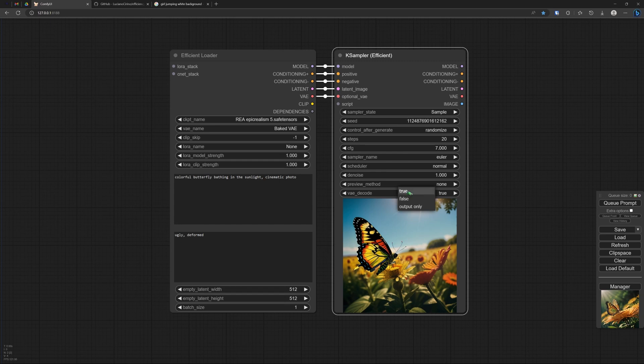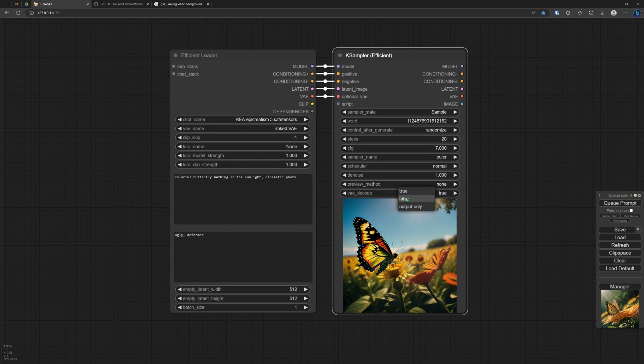But if you have more nodes following this one, if you build a larger workflow, maybe you don't need to see this so you can put it on false and then it will also not render the VAE which can save some time.